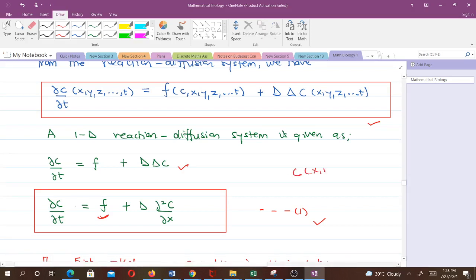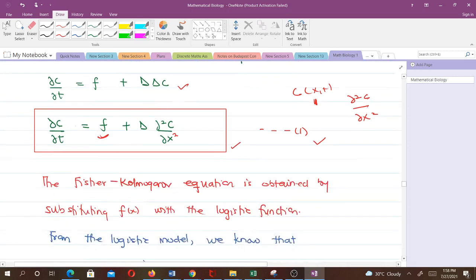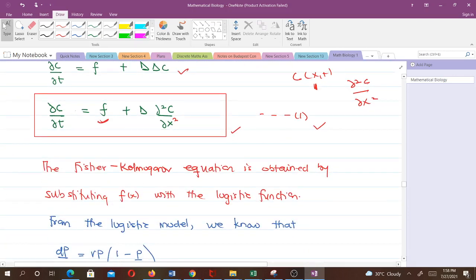Note that we have just one spatial variable; t is the variable for time. Because c is a function of x and t, the diffusion term will be given by ∂²c/∂x². So when you write the reaction-diffusion system in one dimension, this is what you get.